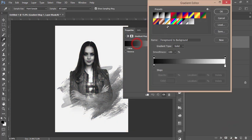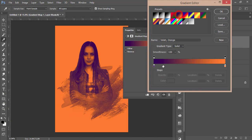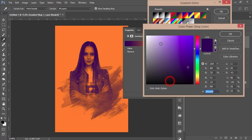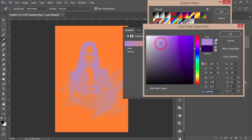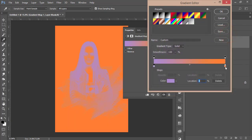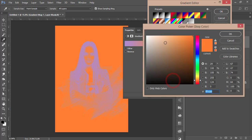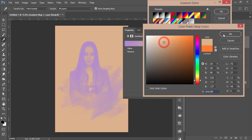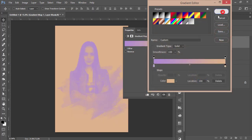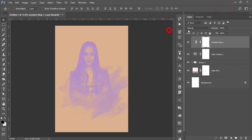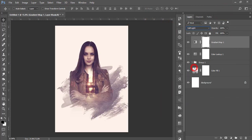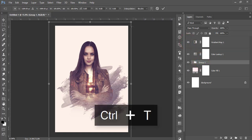Add another adjustment layer — Gradient Map. Select the gradient options, set the colors, hit OK, and go to blending mode and set it to Soft Light. That's the effect for the cinematic look.